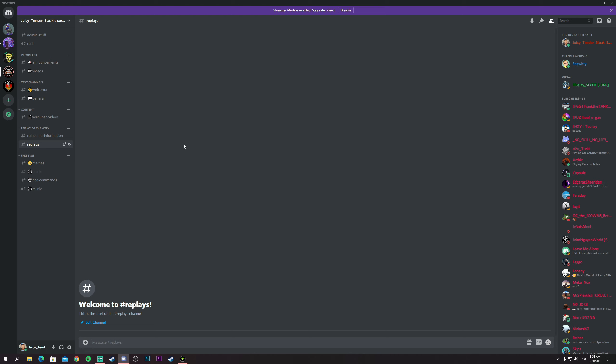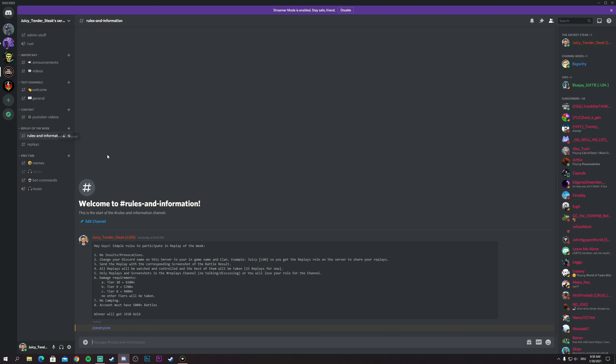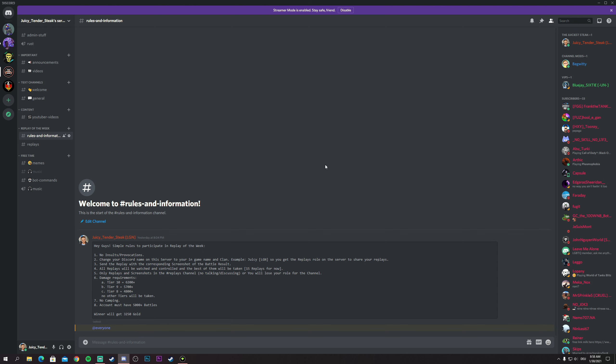So yeah, that was it guys. Hope this helped you out understanding how this works. Hope you send a lot of replays so we can have a good stream. You can also comment on the replays, and the winner like I said will take 3250 gold sponsored by me, not from War Gaming. I will be sponsoring this whole Replay of the Week thing. So yeah, that was it guys. Thank you for watching. Hope you understood everything. Hope I made everything clear. Thank you for watching and see you in the next stream or video. Goodbye.